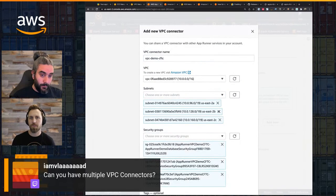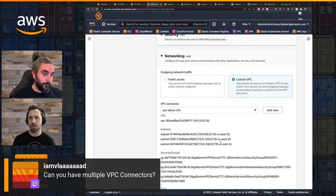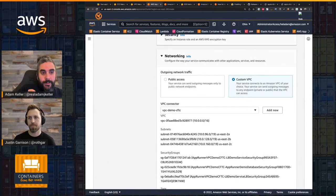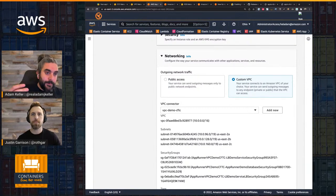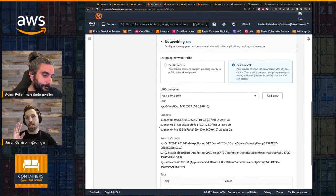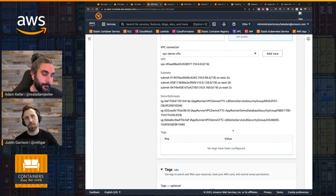A question from Vlad about whether you can have multiple VPC connectors: it's one per service. But you can have multiple services and multiple VPC connectors. You can have multiple VPC connectors, but essentially you get one ENI connected to one VPC on the backend of your service.